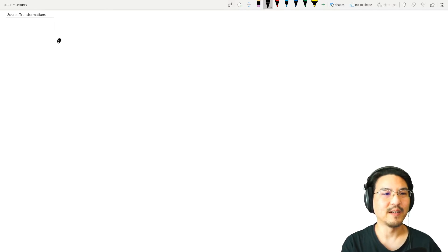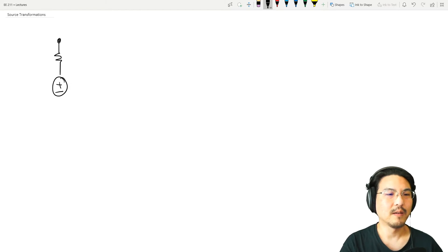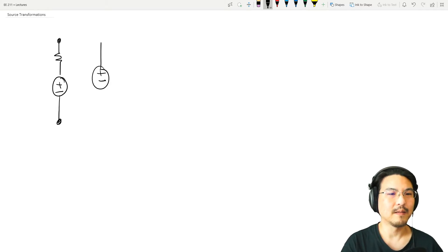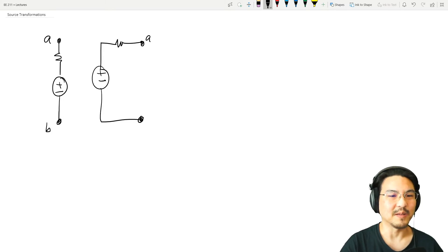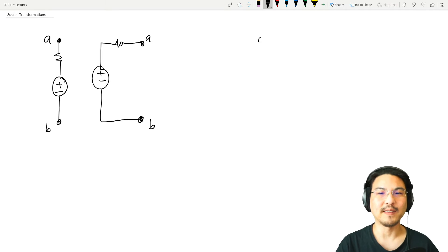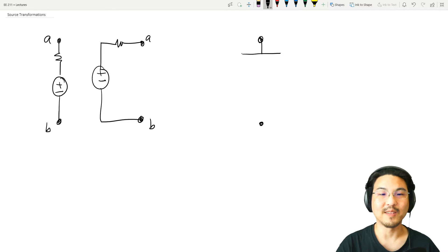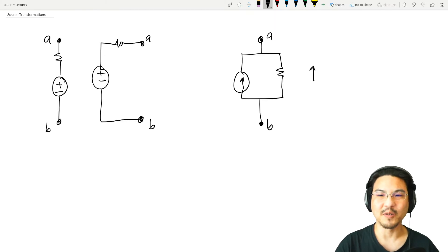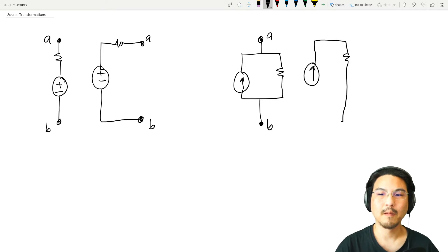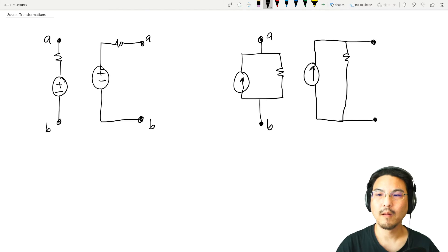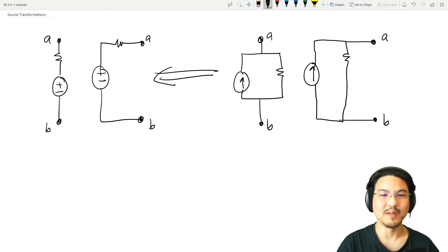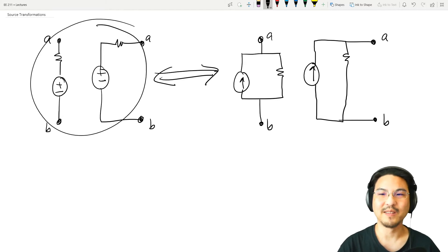So you could have a voltage source that is in series with a resistor — you could also draw it like this. As far as nodes A and B are concerned, it's equivalent to if you had a current source in parallel with that same resistor. And you can also draw it like this — same thing. As far as nodes A and B are concerned, it's the same. Nodes A and B don't know the difference between this configuration and this configuration.